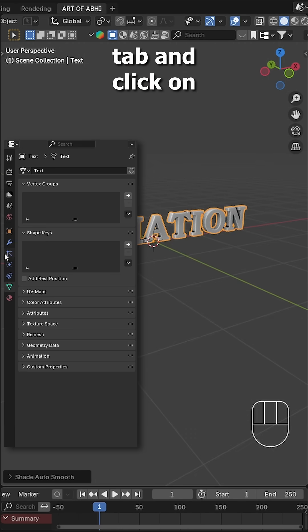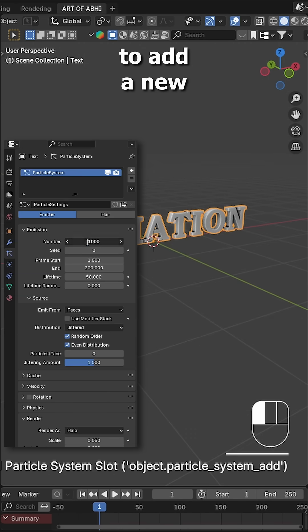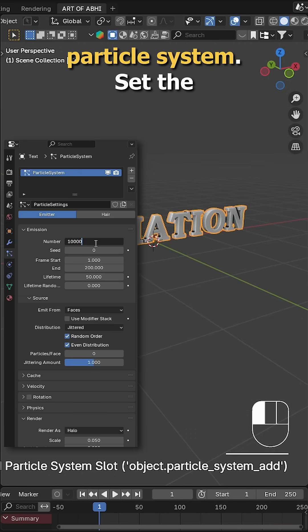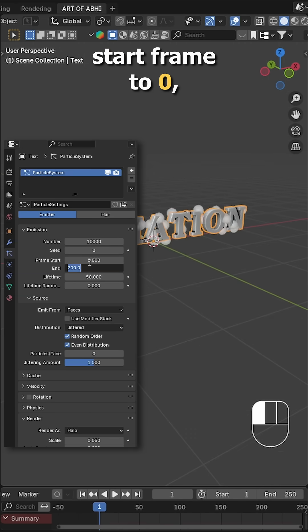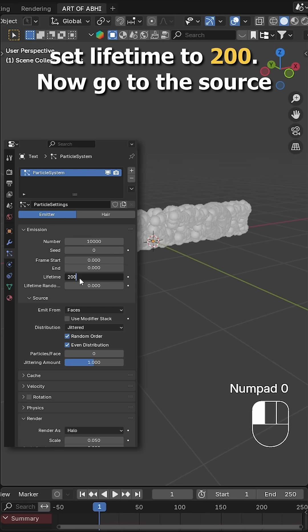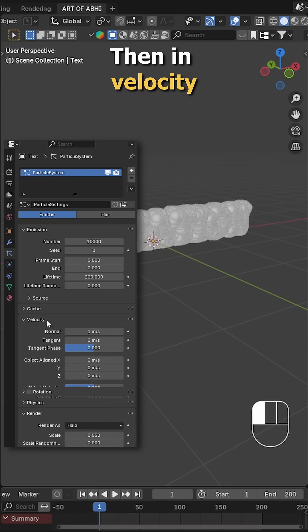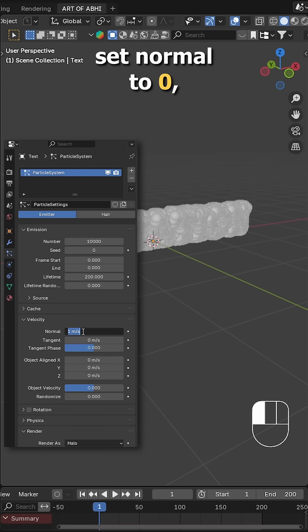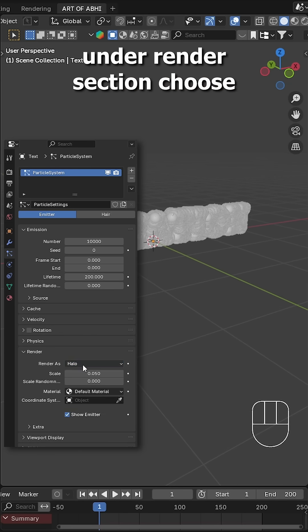Next, head over to the particles tab and click on this plus icon to add a new particle system. Set the number to 10,000, start frame to 0, end frame to 0, set lifetime to 200. Now go to the show section and change distribution to random. Then in velocity, set normal to 0.